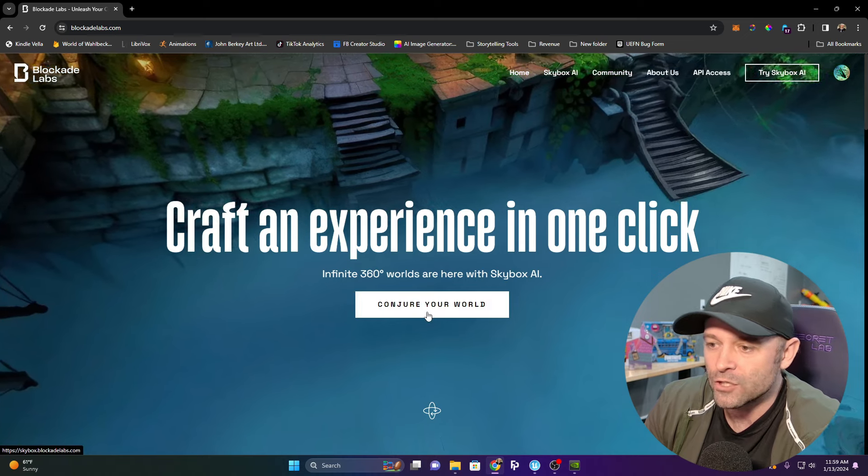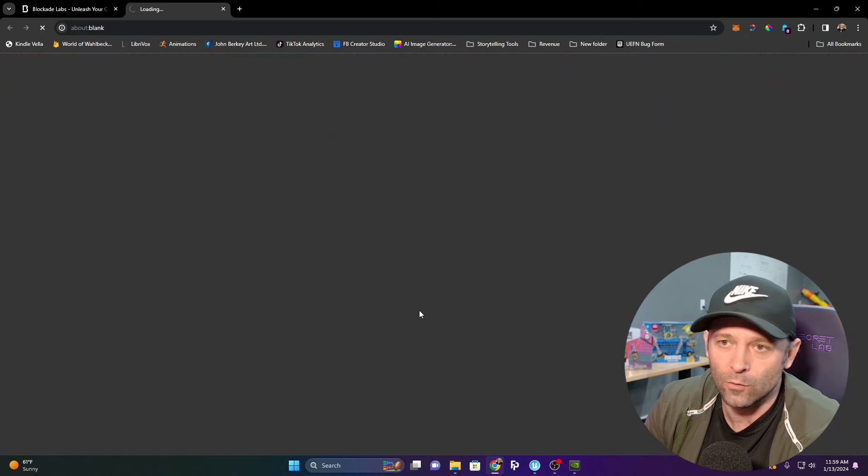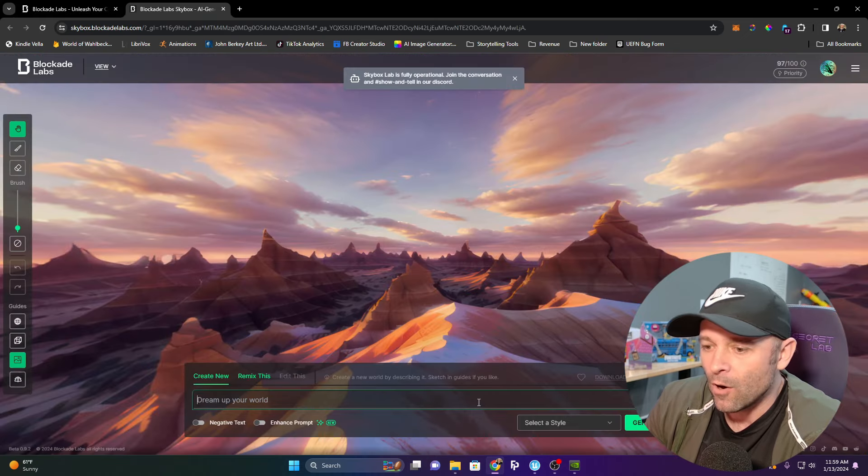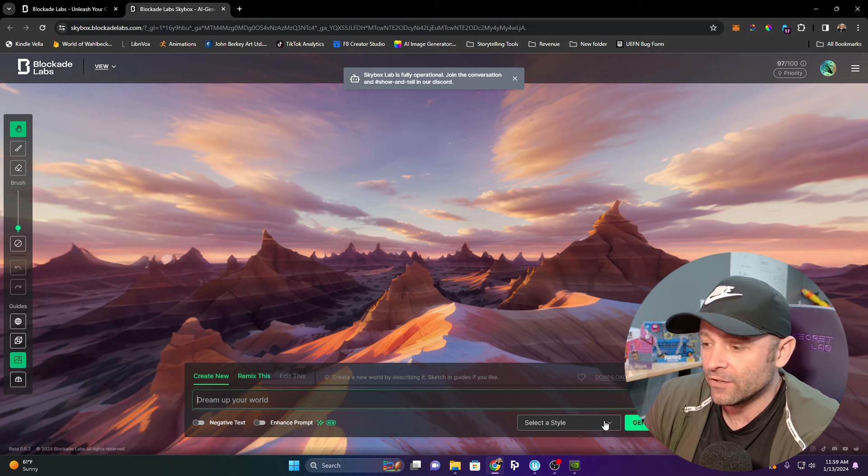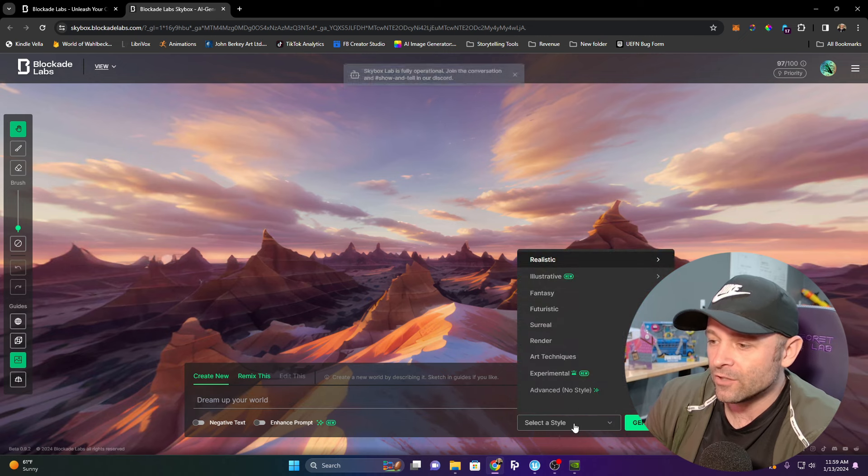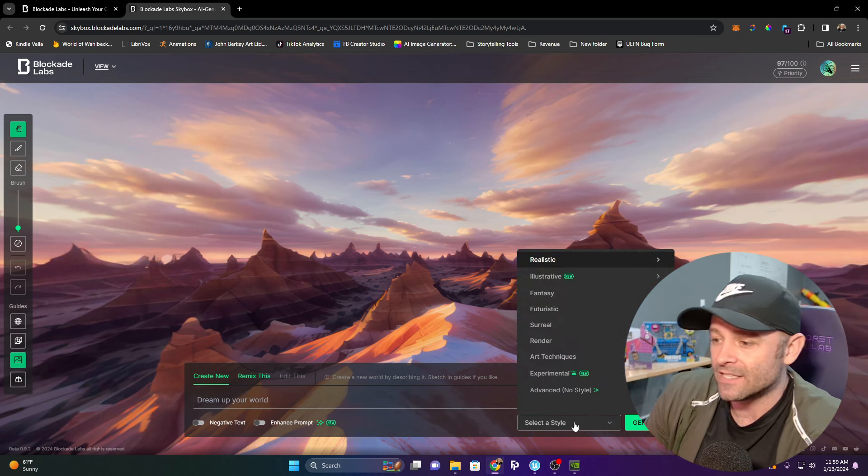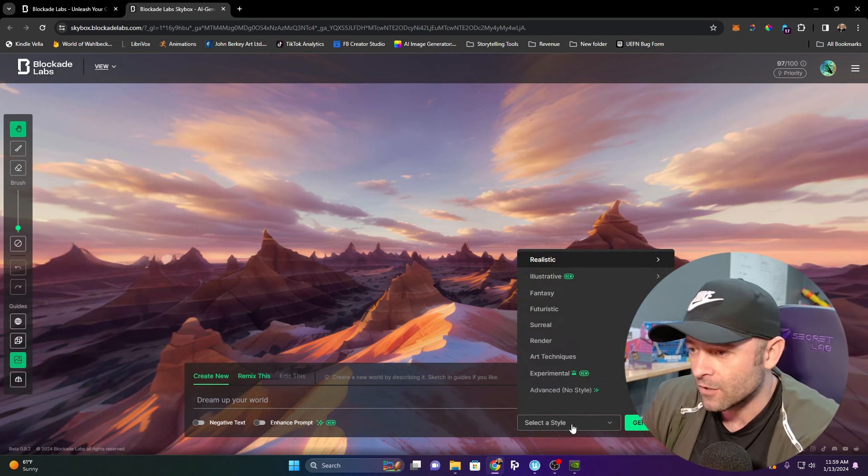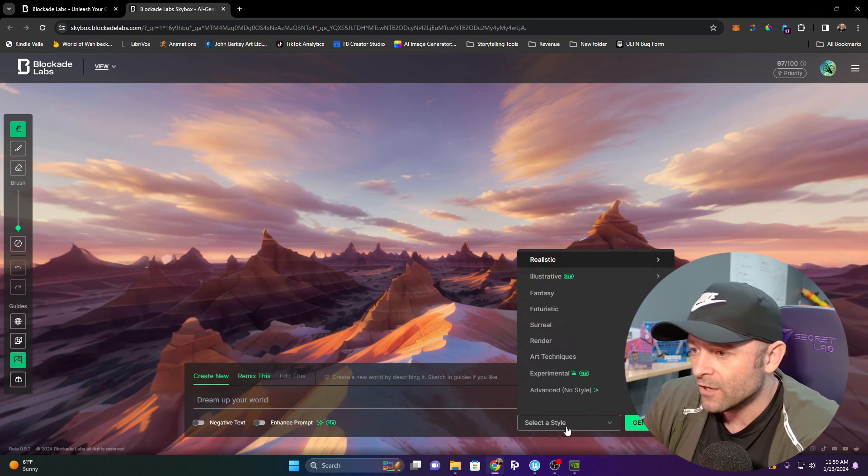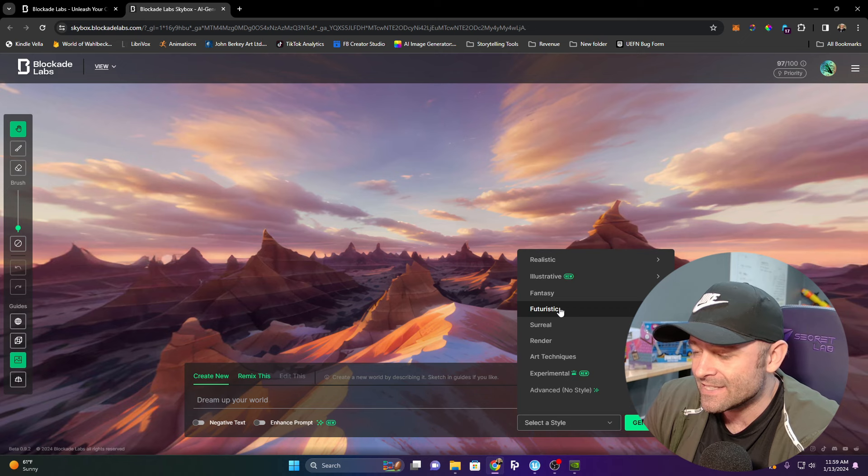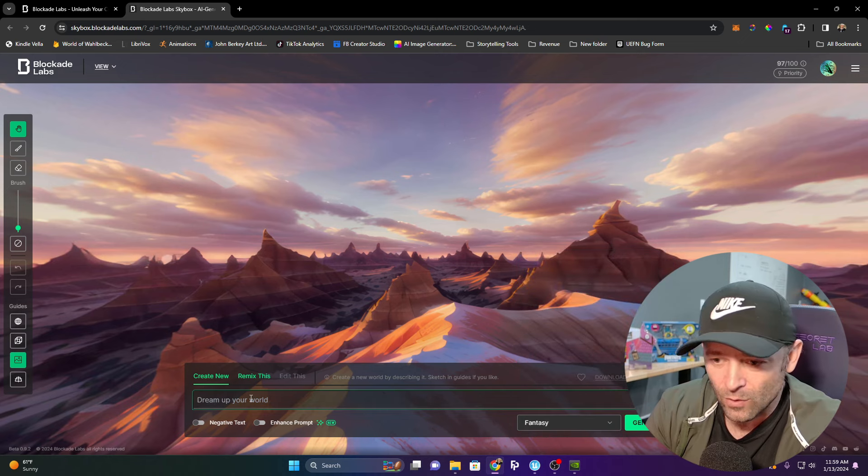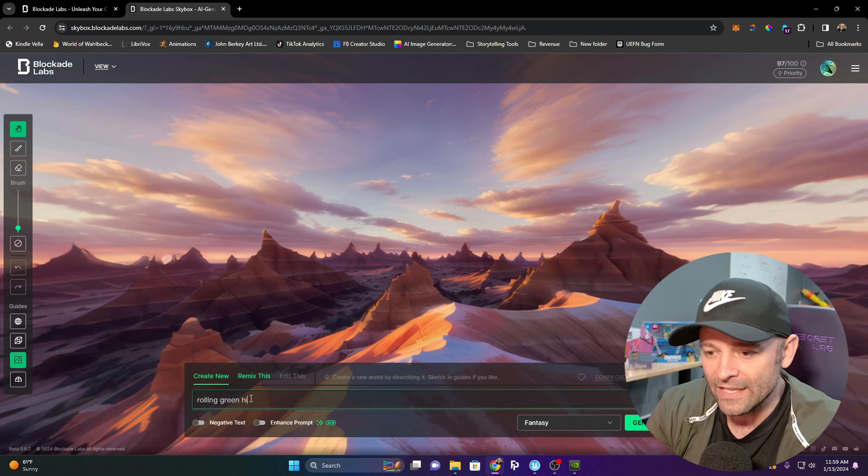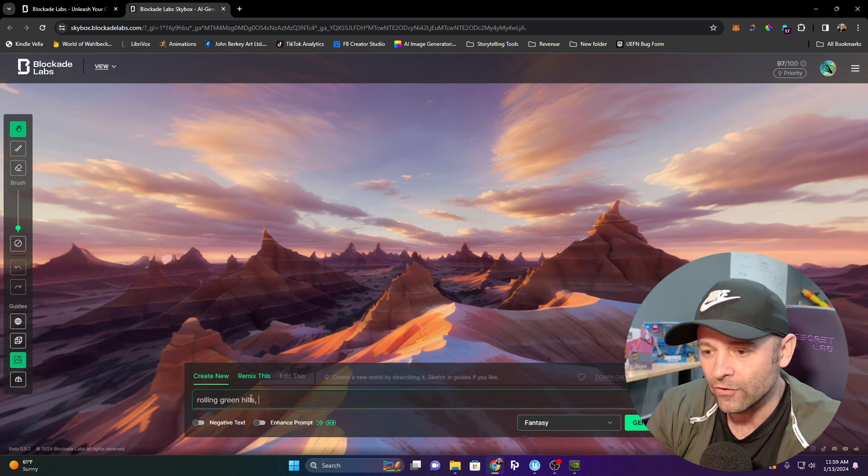I'm going to go to conjure your world. Down here in the bar, you can type in what you're looking for, and you can select a style here. I'm going to click fantasy.